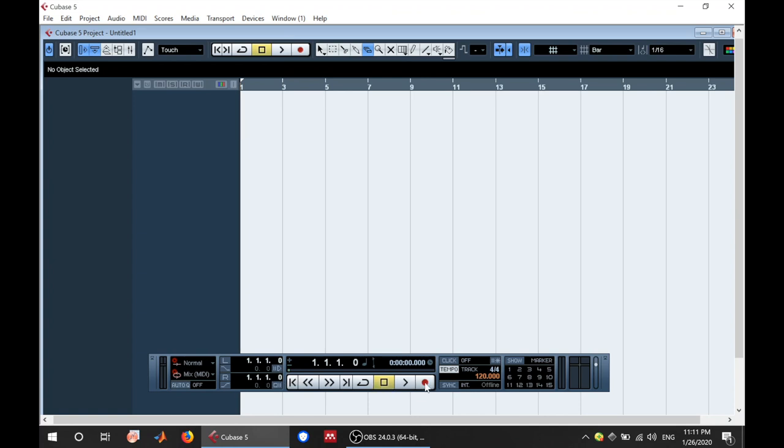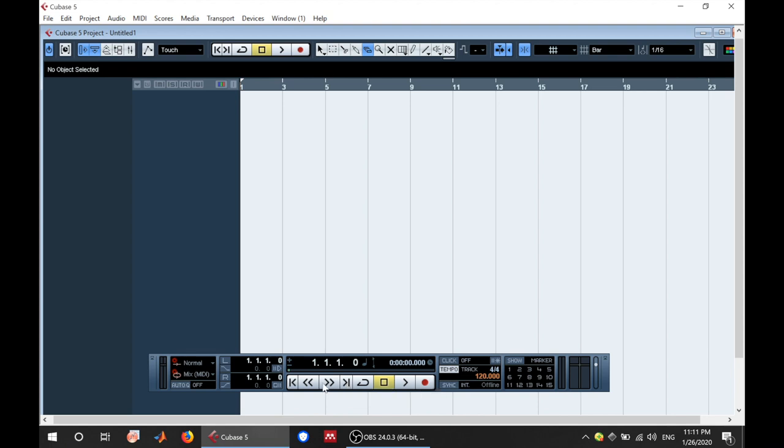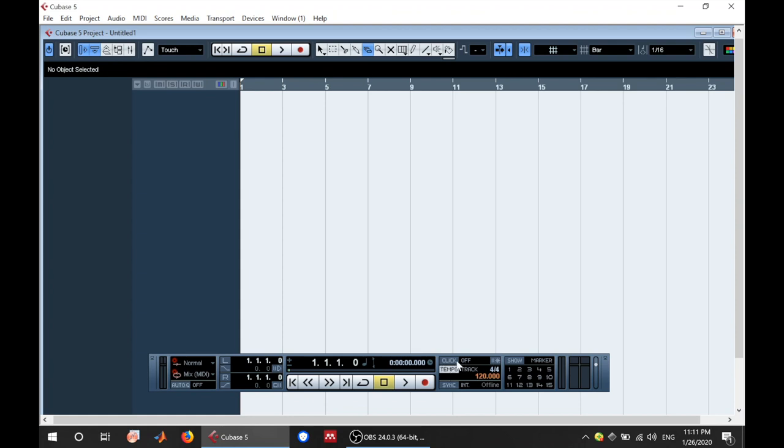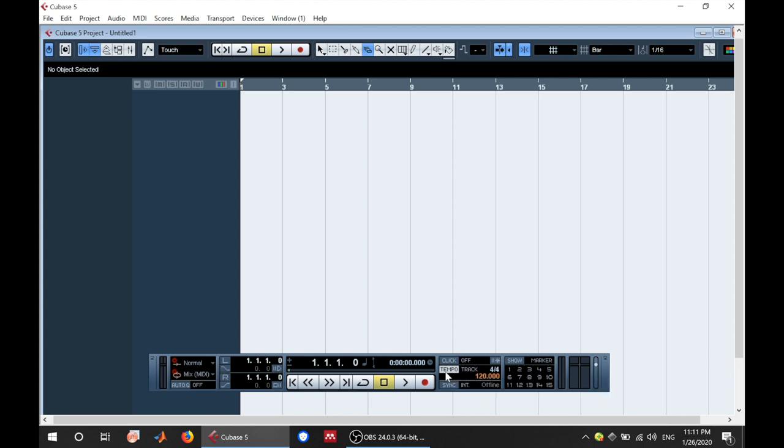In this panel you have your transport controls. This is record obviously. This is play, this is stop, this is cycle, this is you go to the next, this is fast forward, this is rewind and this is go to previous marker.